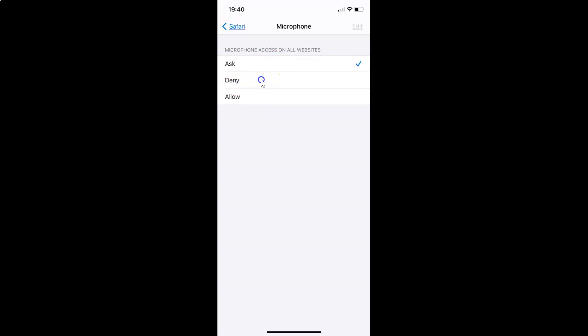You have to select the Deny option. Tap on Deny, and you can see it's now selected — there's a checkmark next to Deny. So for microphone, it's done.